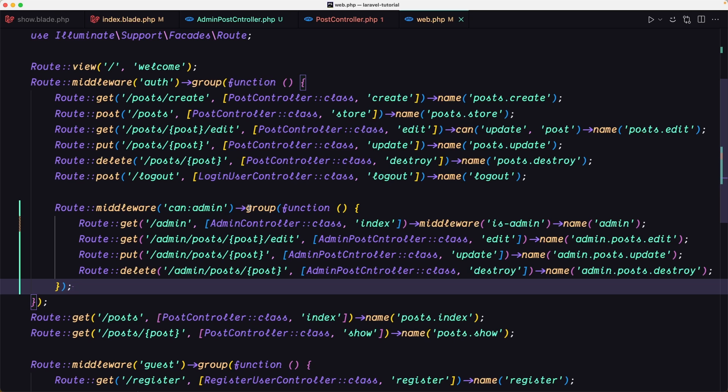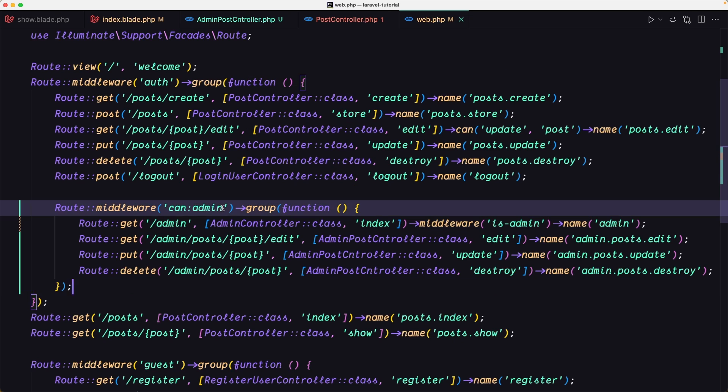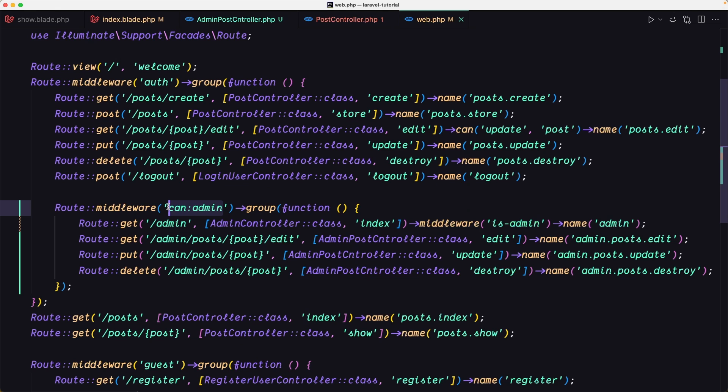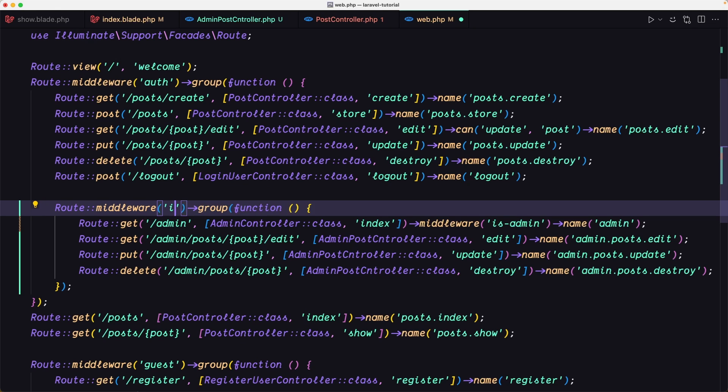The middleware is not can admin, but the middleware is is_admin. So is_admin.